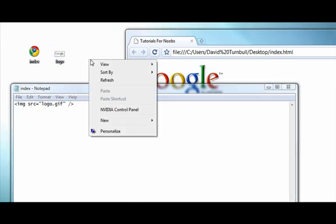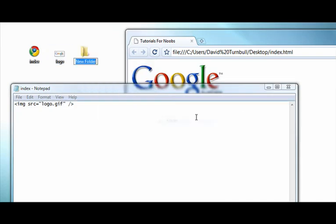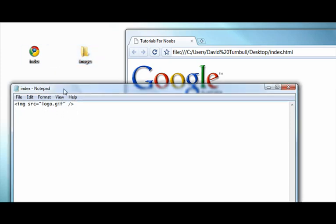But if I had a folder such as images and I put the image in that folder, then I'll have to type out the full path which would be images slash logo dot gif.